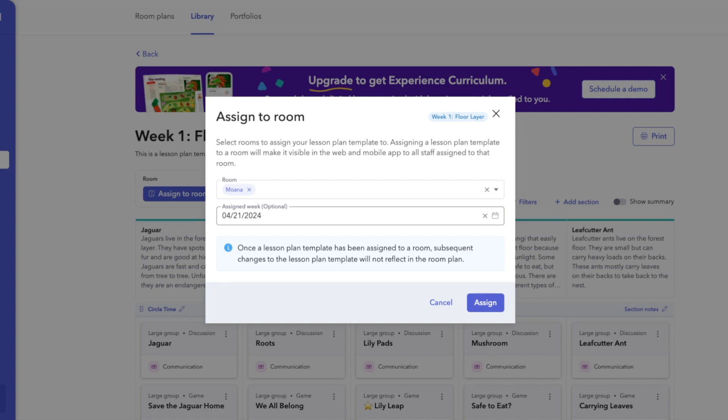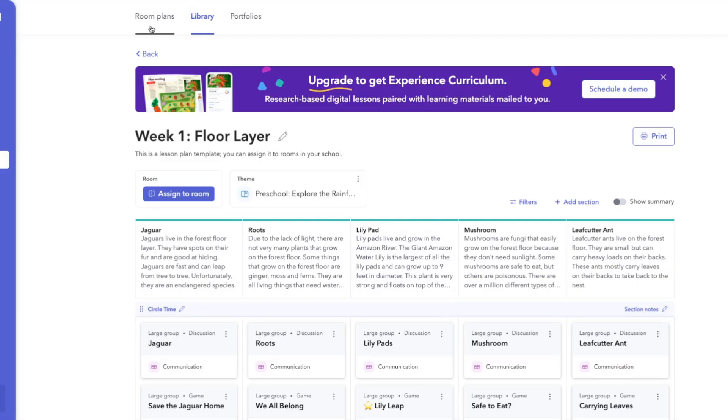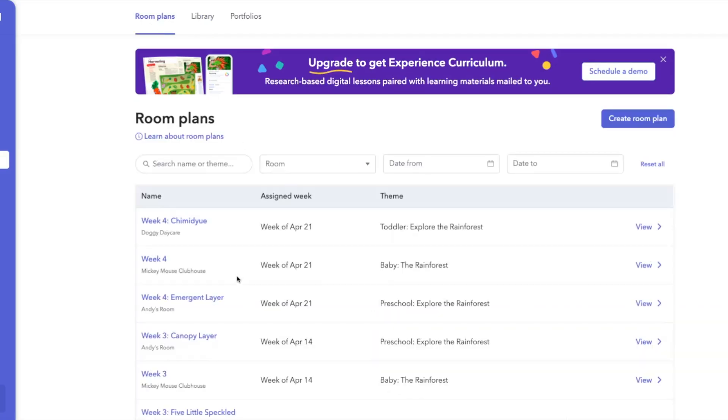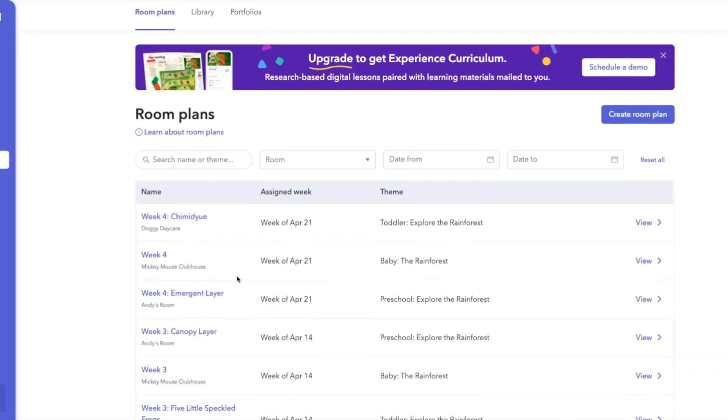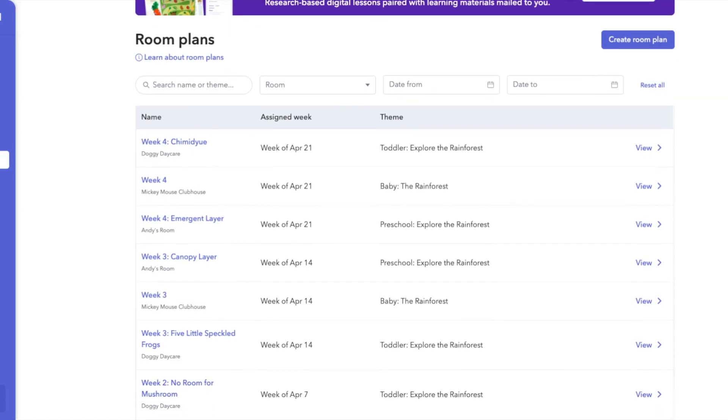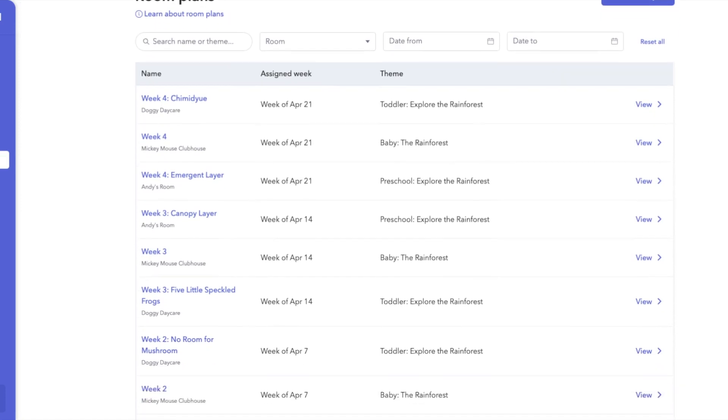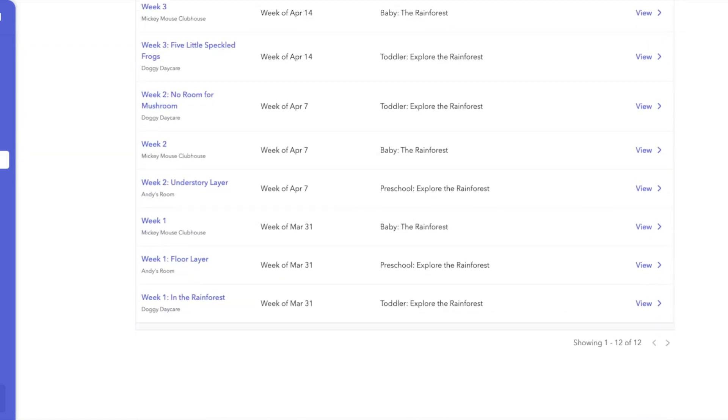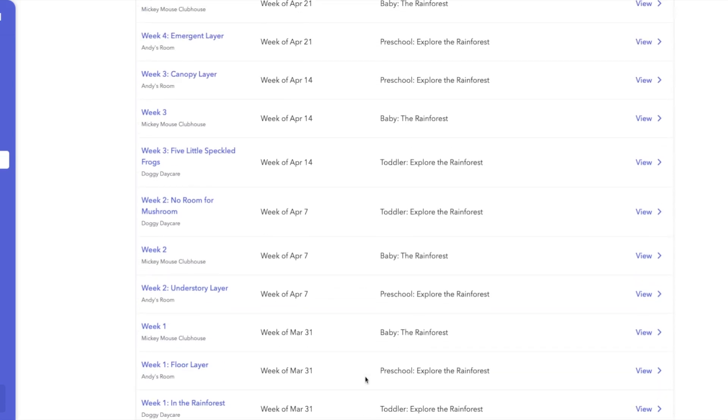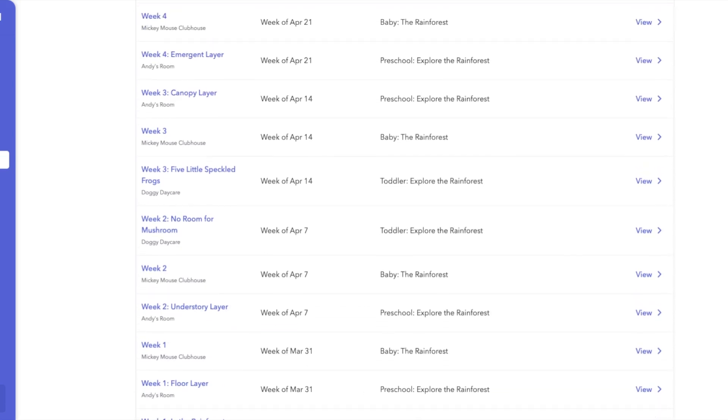Once you've assigned those, you can see in the room plans, everything assigned for that month and previous months. You can see down here, there's a toggle that they can go back and see maybe what they did last month or the month before. But I have everything in here for the month of April. So we would go to the week that we need.